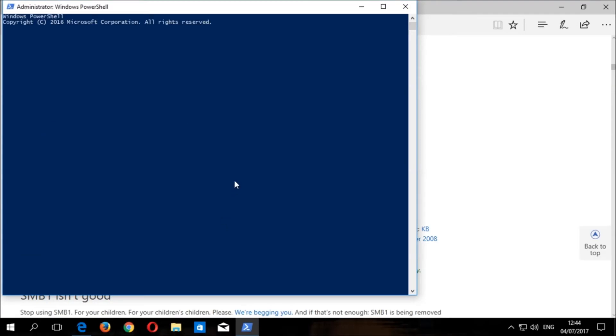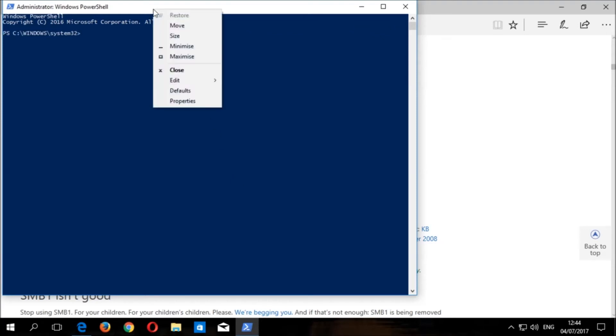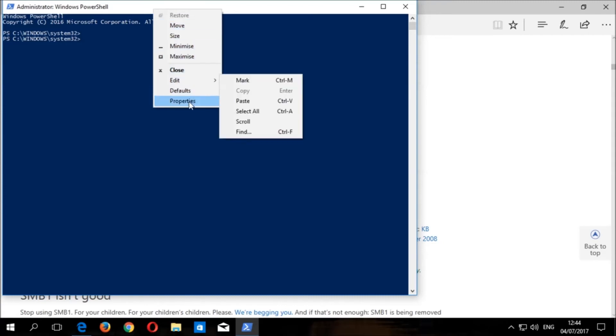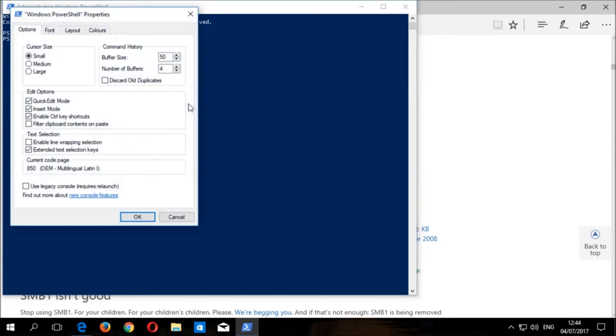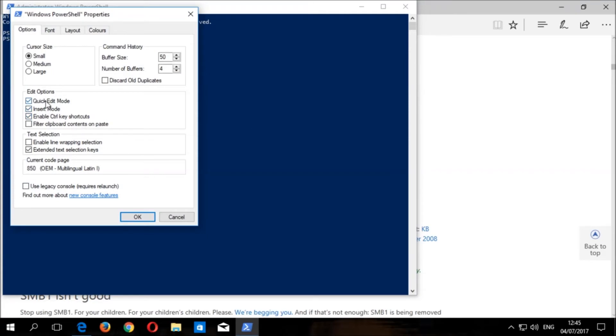Before entering the command, you must check that you have quick edit and insert mode enabled in PowerShell. To do this, right click on the top of the PowerShell window then click properties. Under edit options, please tick the checkbox for quick edit mode and insert mode if it is not already ticked. This allows us to easily copy and paste commands into PowerShell. Click OK then return to the PowerShell prompt.